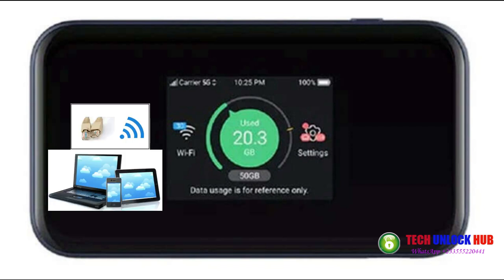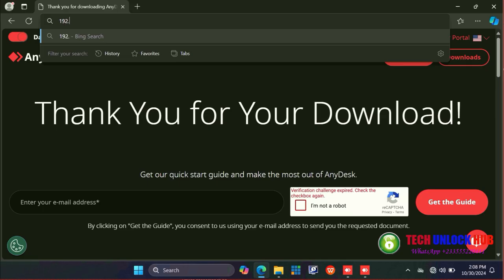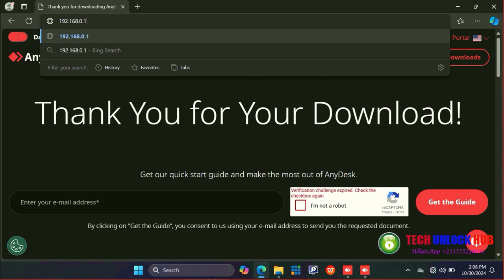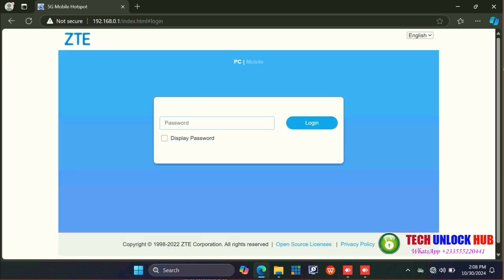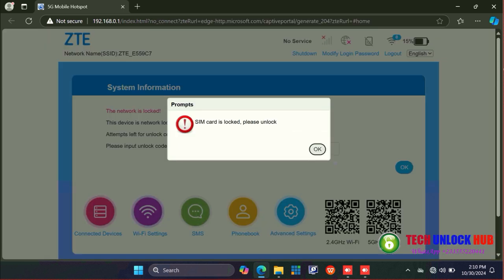Connect the router to your computer or smartphone using Wi-Fi or an Ethernet cable. Next, open your browser and visit 192.168.0.1 to access the router's settings. Log in with the default password, which is usually found on the sticker under the router.